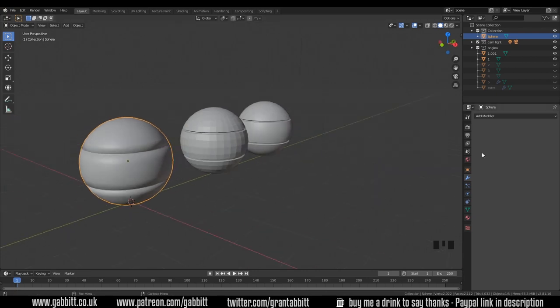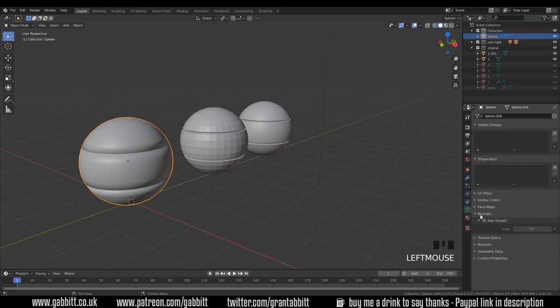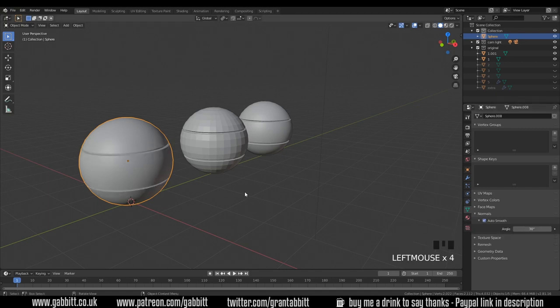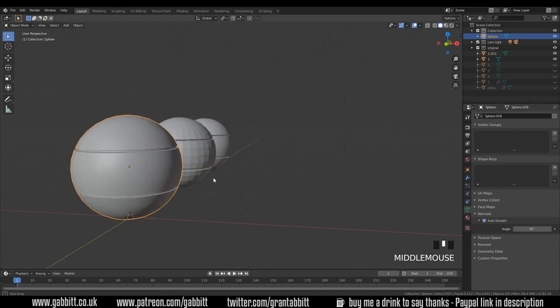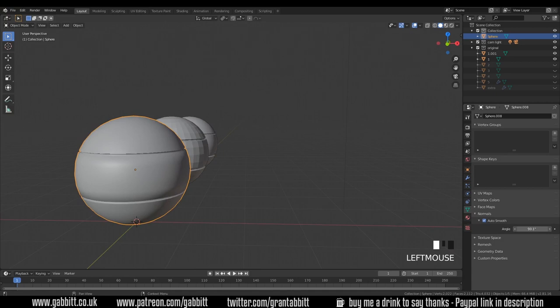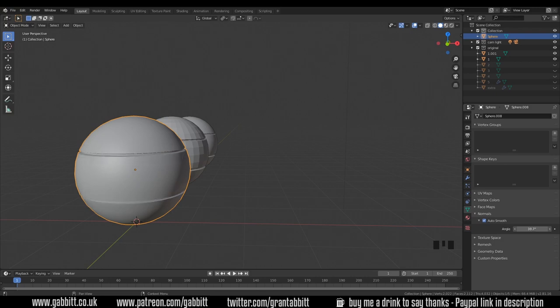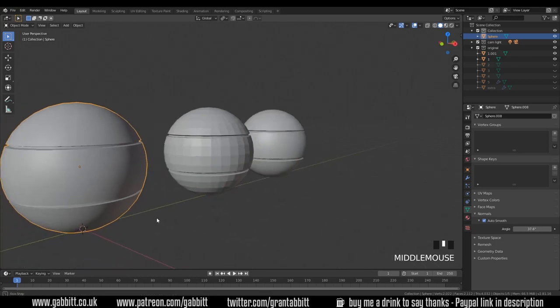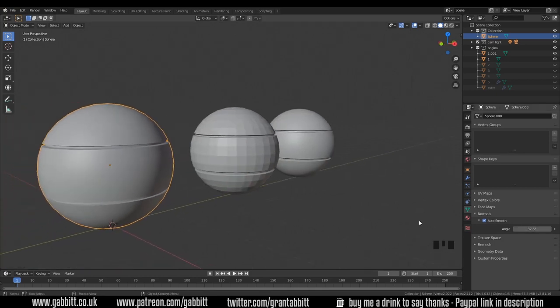What you'll need to do is come down to the object data properties just here and there is under normals just there we've got an auto smooth option and straight away that does a great job. It thinks about the angle of your shapes and then will make them sharp dependent on this angle. So if I put this right up it goes back to where it was without the auto smooth. The default is 30 and you can see that it sharpens the edges up. Now this is a nice useful tool to keep your polygons low but still have a nice smooth shade with sharp edges.